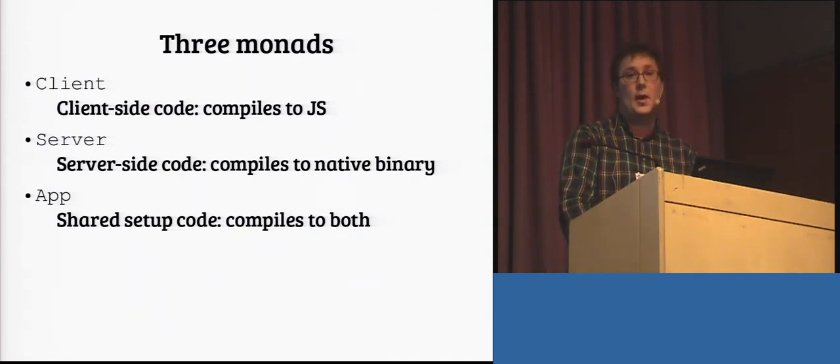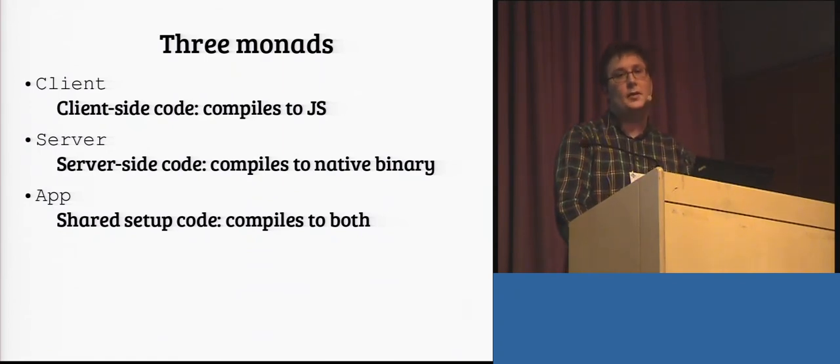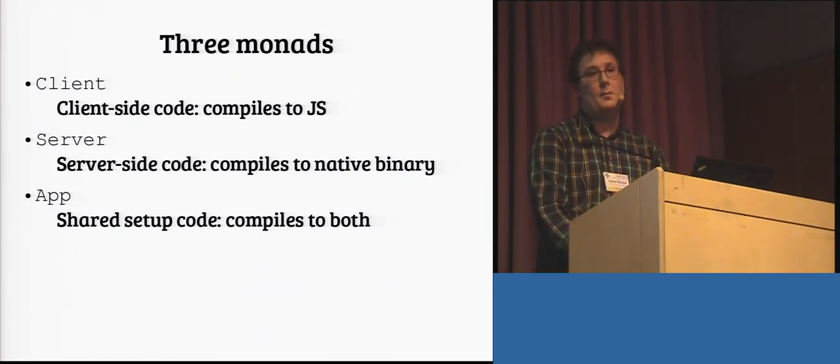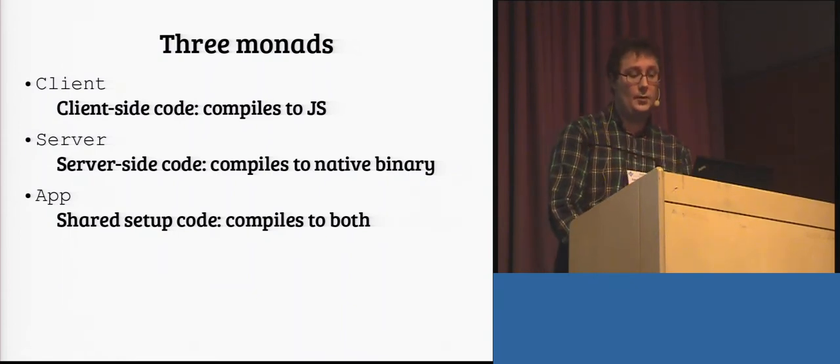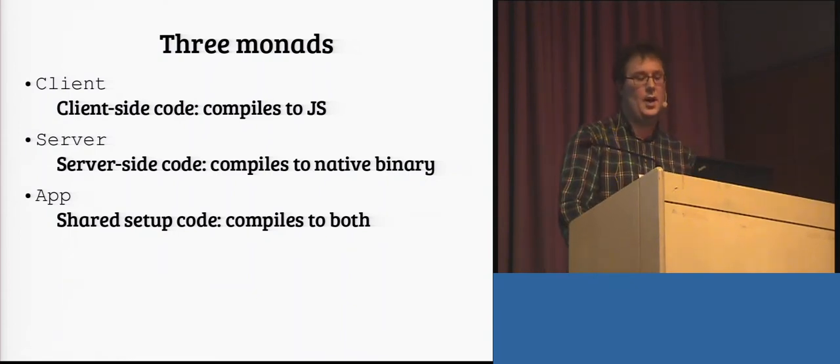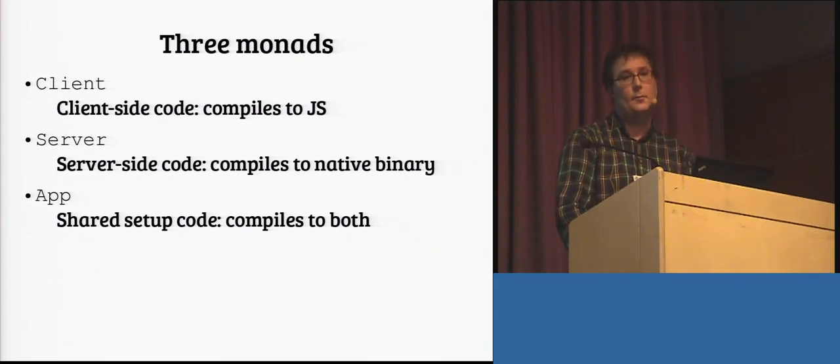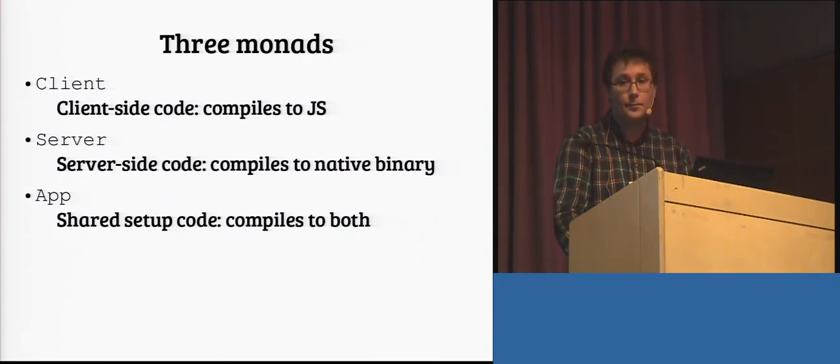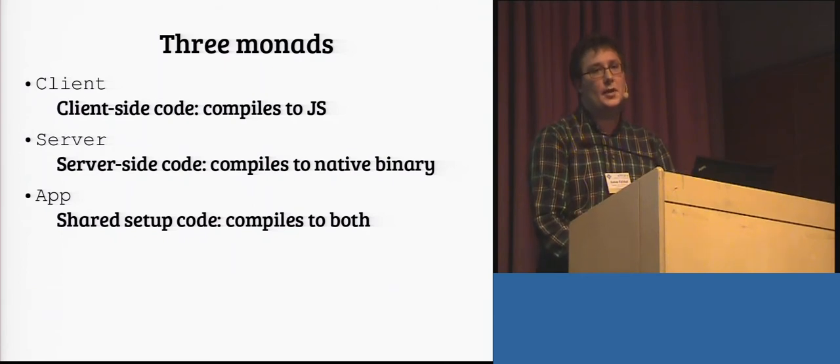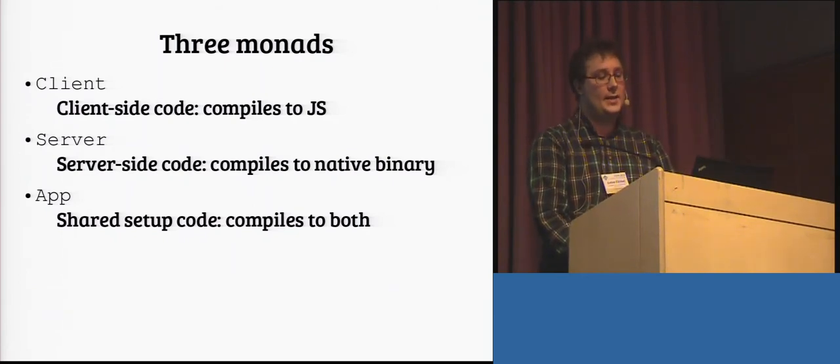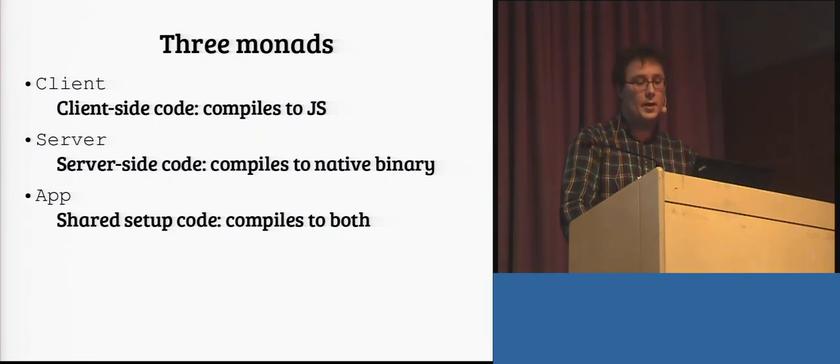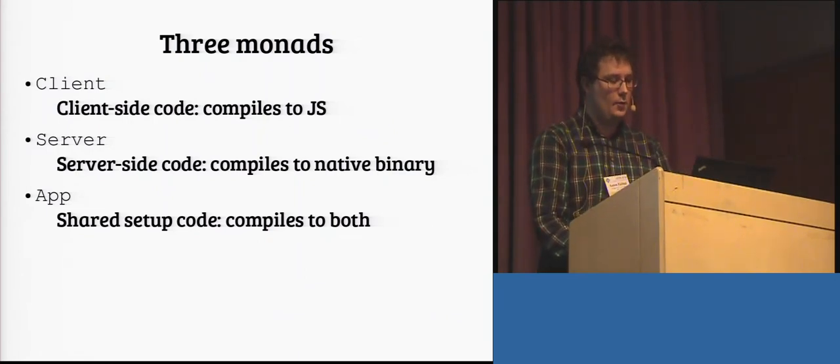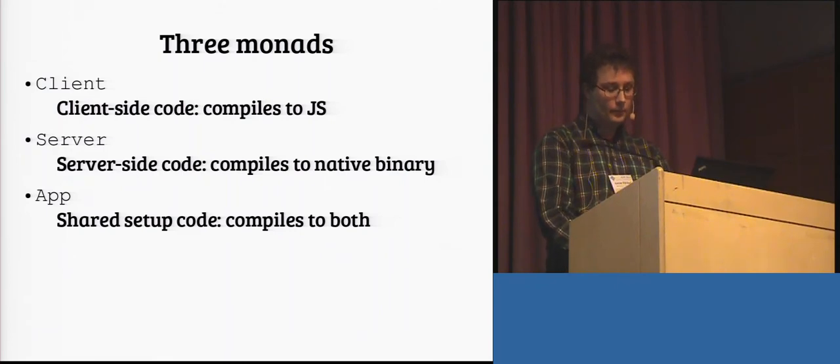We also have the server monad, in which any server code goes. This doesn't really do anything. It only marks code for execution on the server, since, well, you can really do just about anything in the IO monad. You probably want to reuse any previously written IO code there anyway. And, we have this rather mysterious app monad, which is essentially just shared setup code. This is where you bring your server functions into scope, for use by the client.